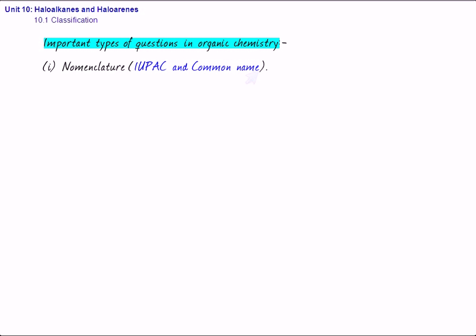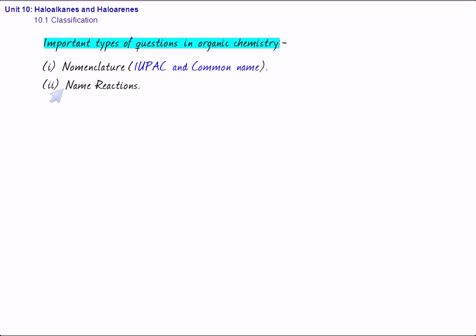Then, the second type of question is name reactions. Now, there are nearly 25 to 30 name reactions in class 12 chemistry. You are supposed to know these name reactions. Now, name reactions means these reactions are based on the name of somebody.